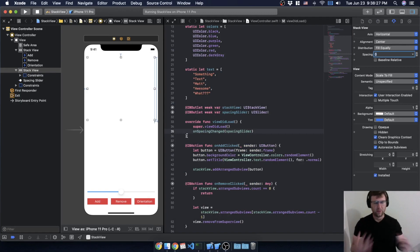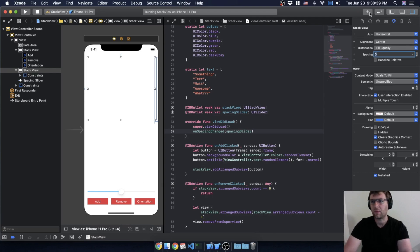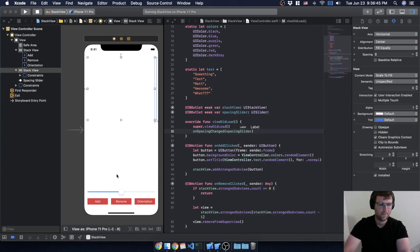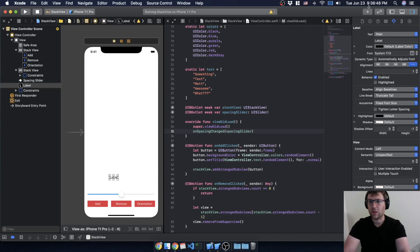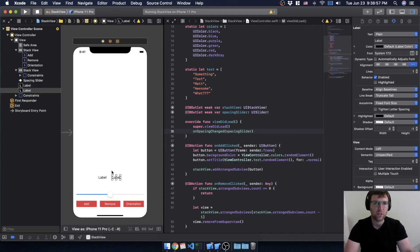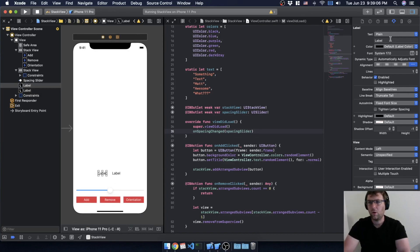Now, as another excuse to use a stack view, I want to display the value of the slider on screen since right now we don't know what it is. I'm going to add a label — actually two labels: one will always say 'Spacing:' and the other will show whatever the current spacing value is.